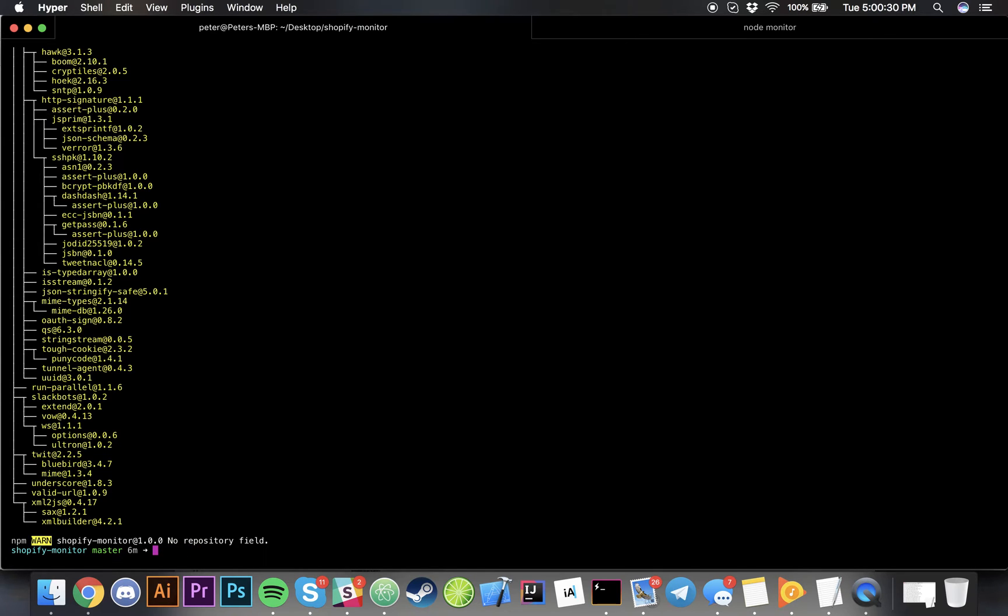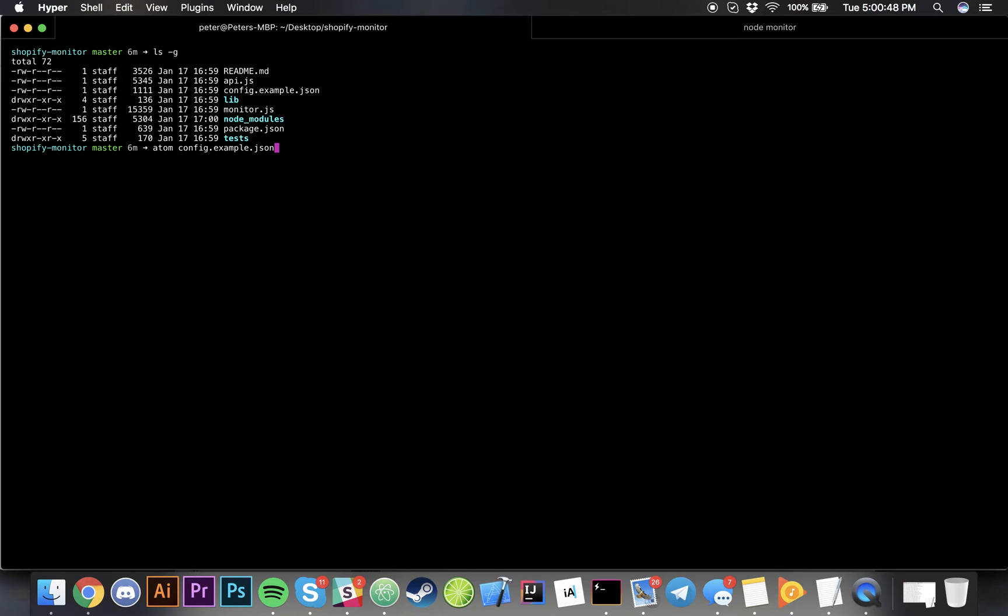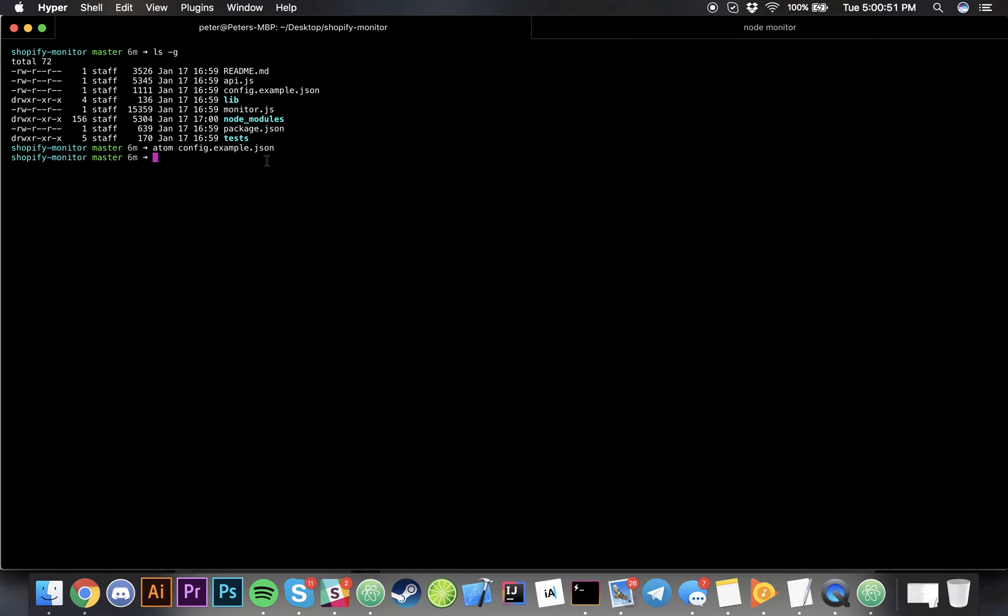Over here we actually have a config file. If you can see here there's a config example dot JSON file. I'm simply going to open that up into Atom and show you guys how to run that.